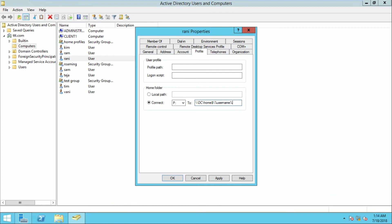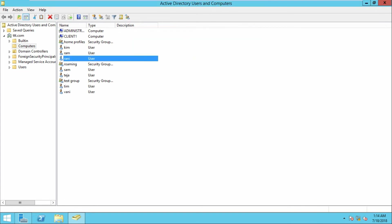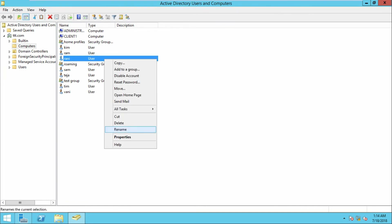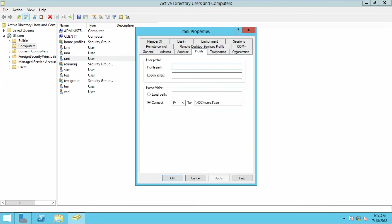By using %username% as a system variable, we don't need to change the path for each individual user. The username will be assigned automatically and a folder will be created with the user's name whenever the user logs in.